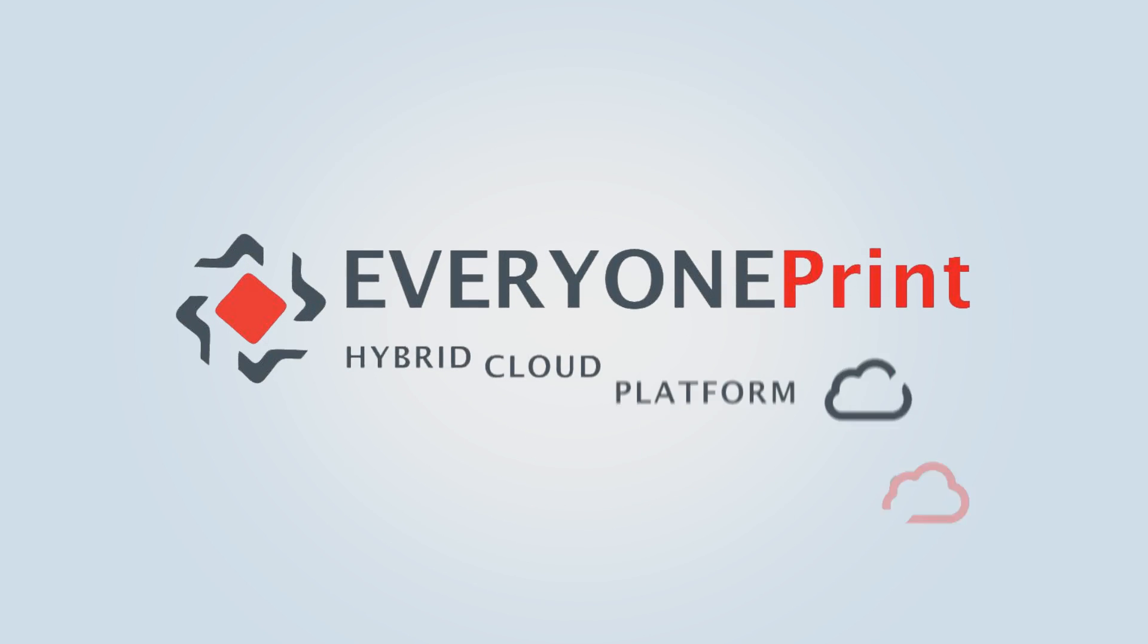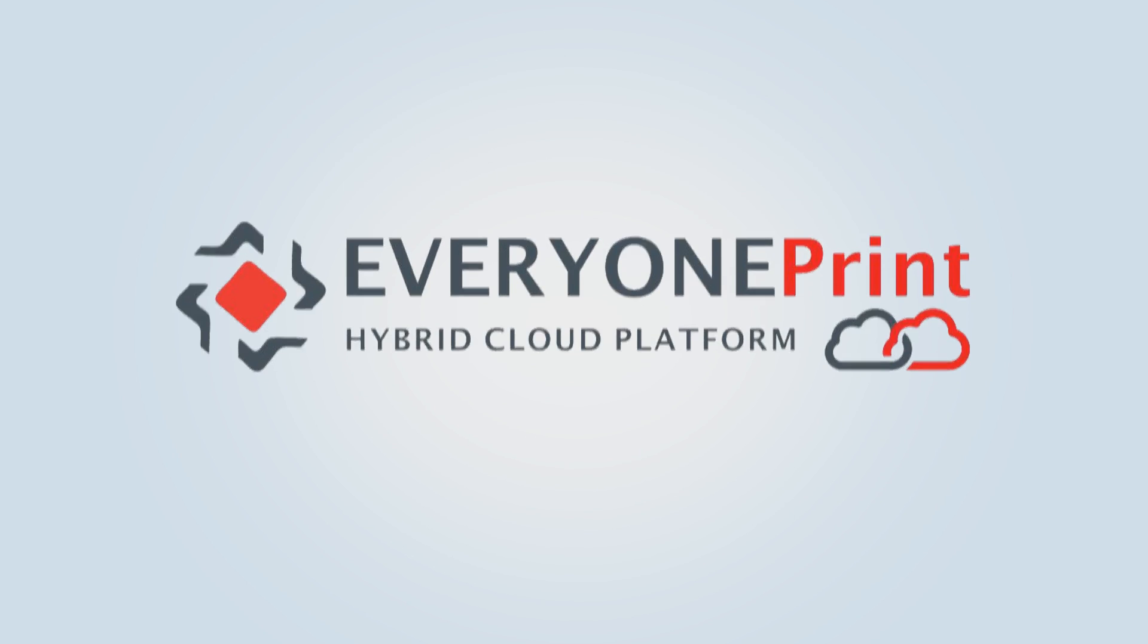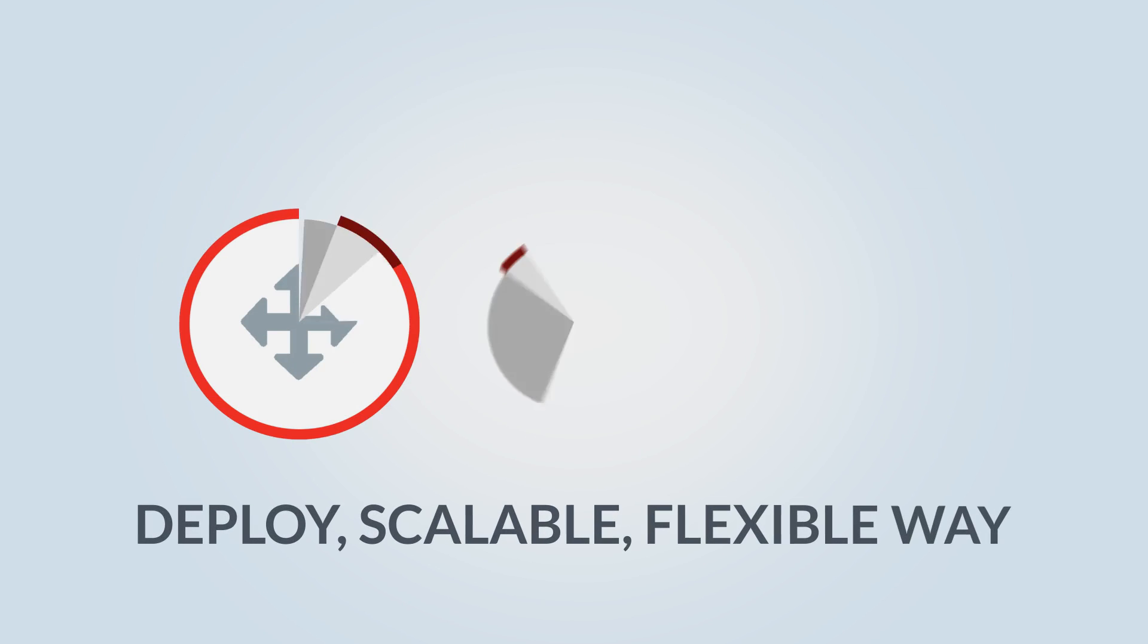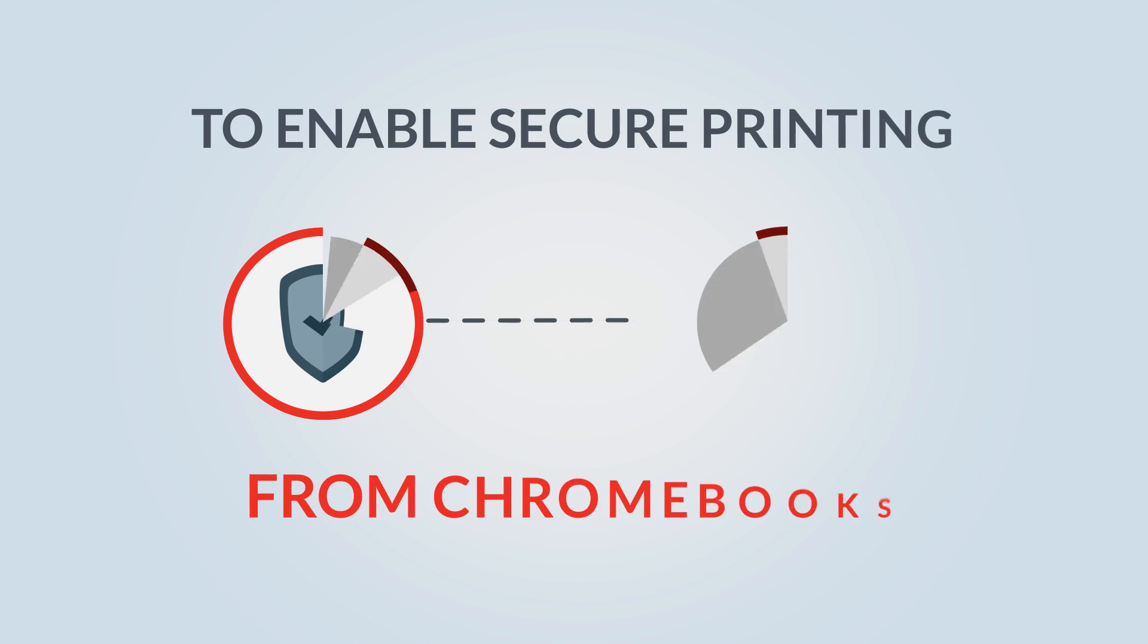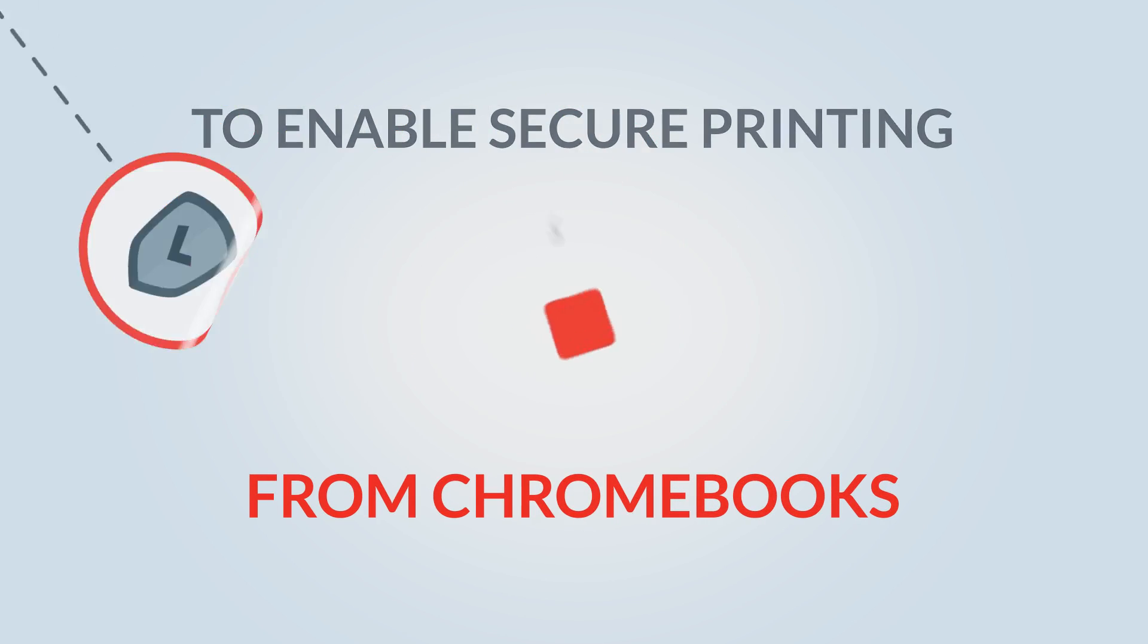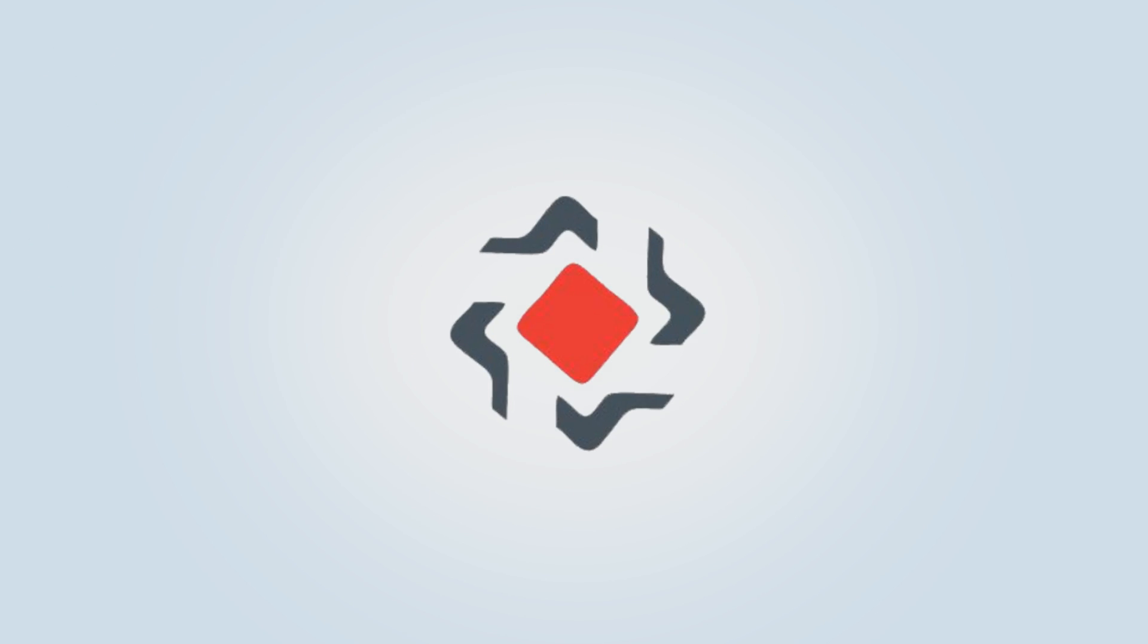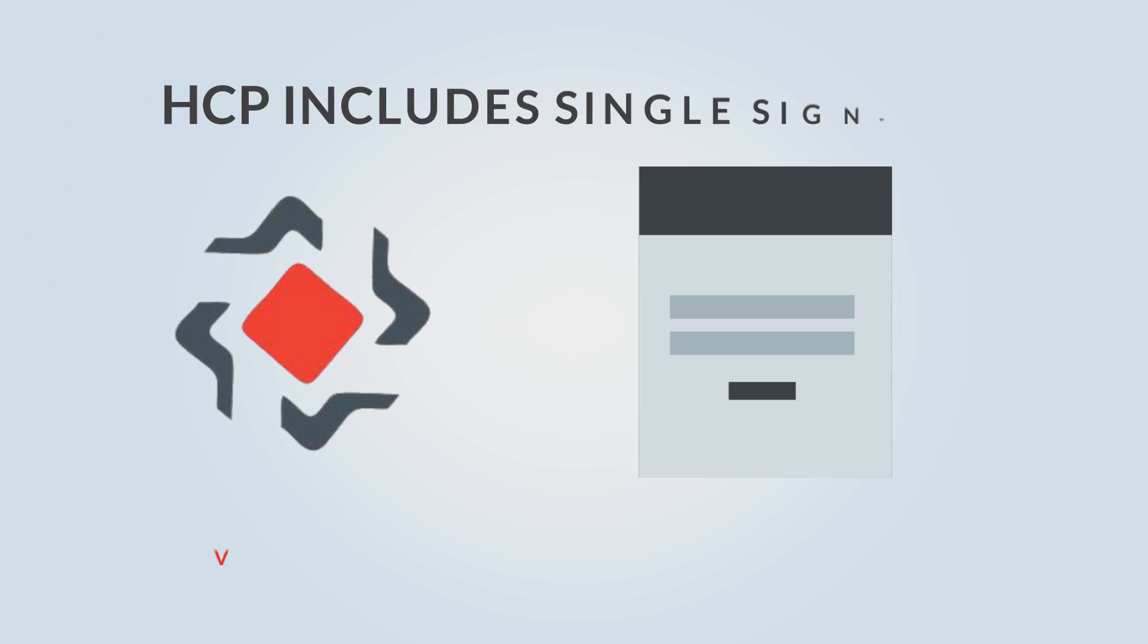The new Chrome extension for hybrid cloud platform HCP is an easy to deploy, scalable, flexible way to enable secure printing from Chromebooks. HCP is intuitive and easy to use.